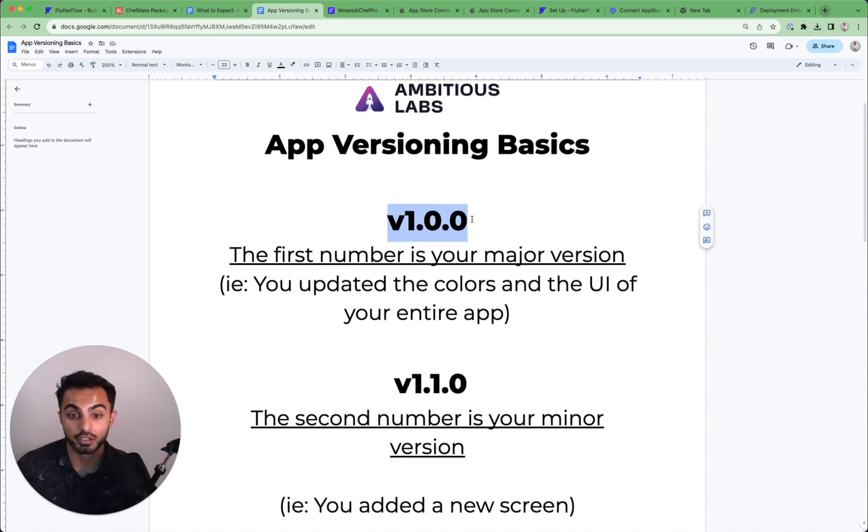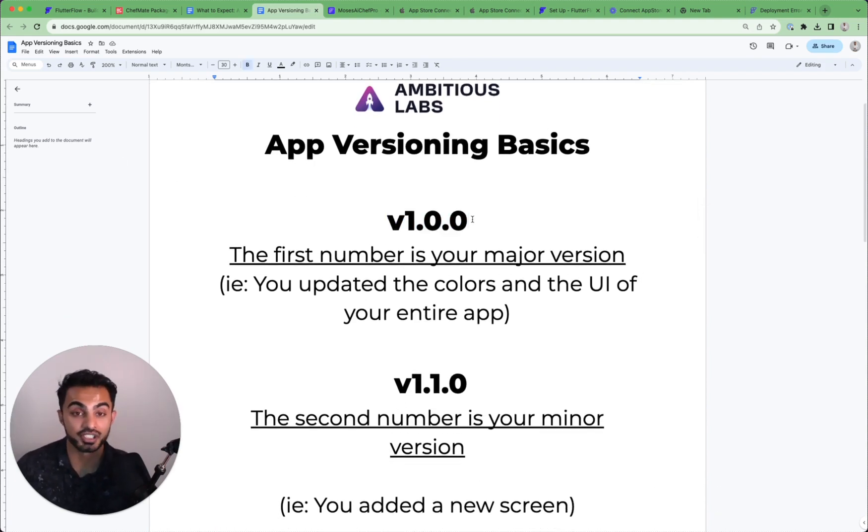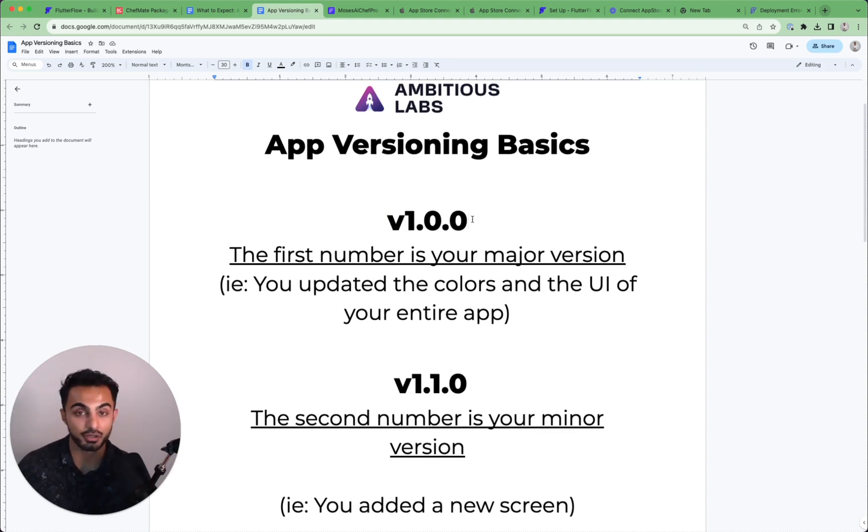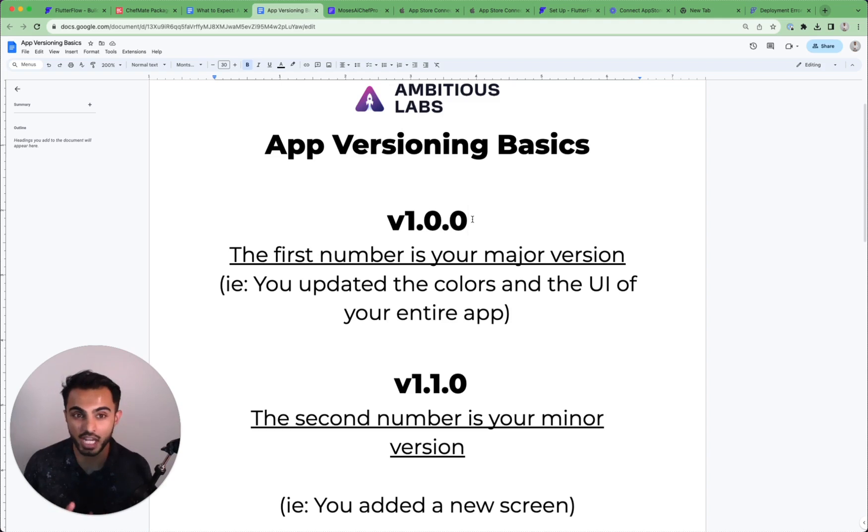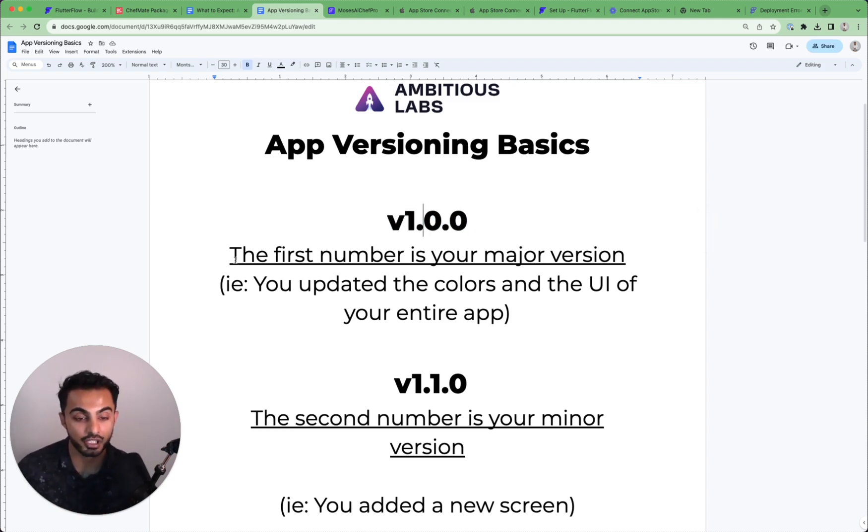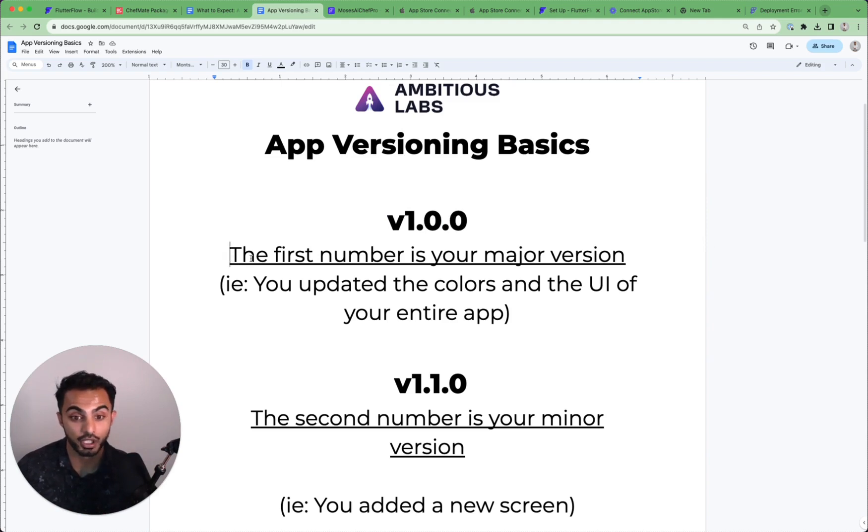This is typically how a version number looks. This concept is called semantic versioning, and it's used across the entire software development industry. No matter what type of app you're building, you're always going to see this type of semantic versioning. So how does this semantic versioning work?